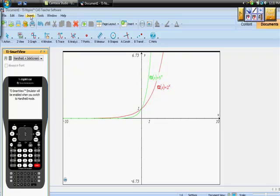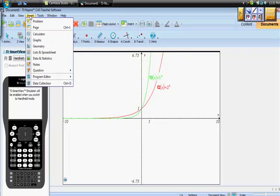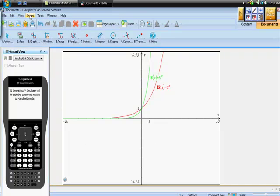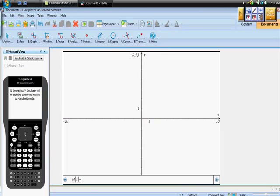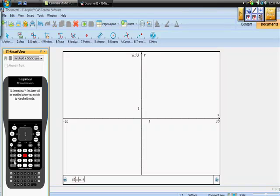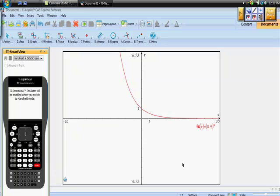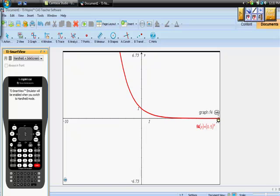Now let's answer the second question: what happens if we have a fractional value? Let's insert another set of graphs and say 0.5 to the power of x and hit enter. That seems to be quite different. As we approach negative infinity, the height seems to be going to infinity. But as we approach positive infinity, the height seems to be going to 0.